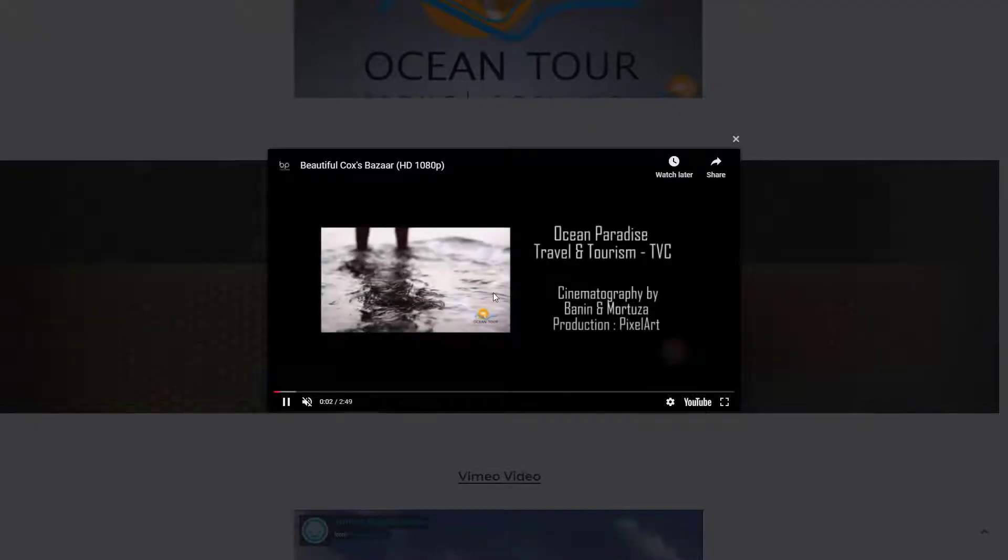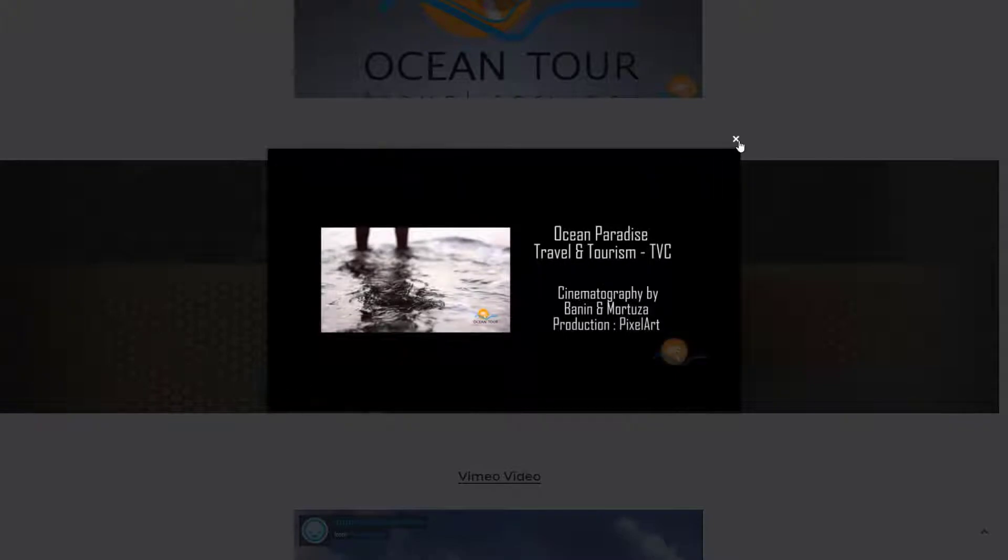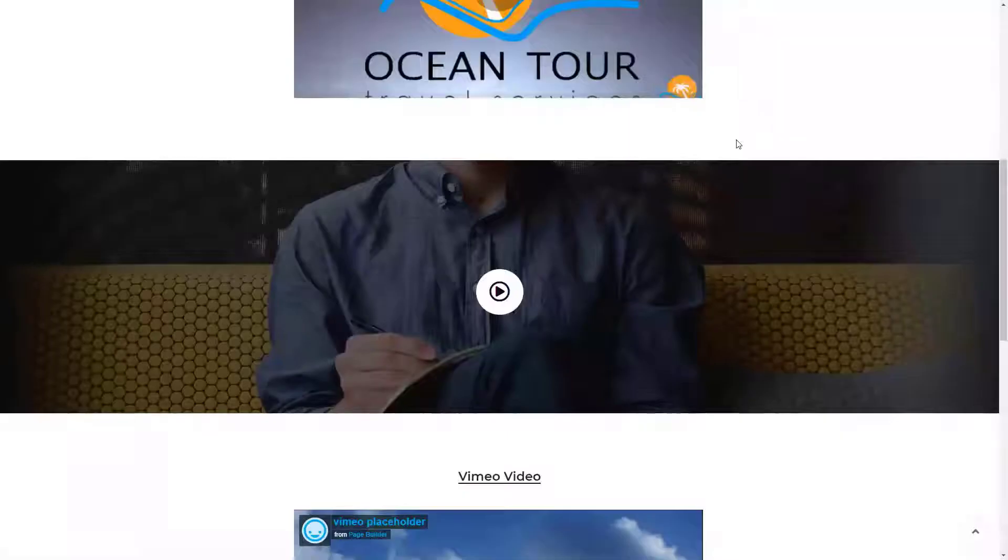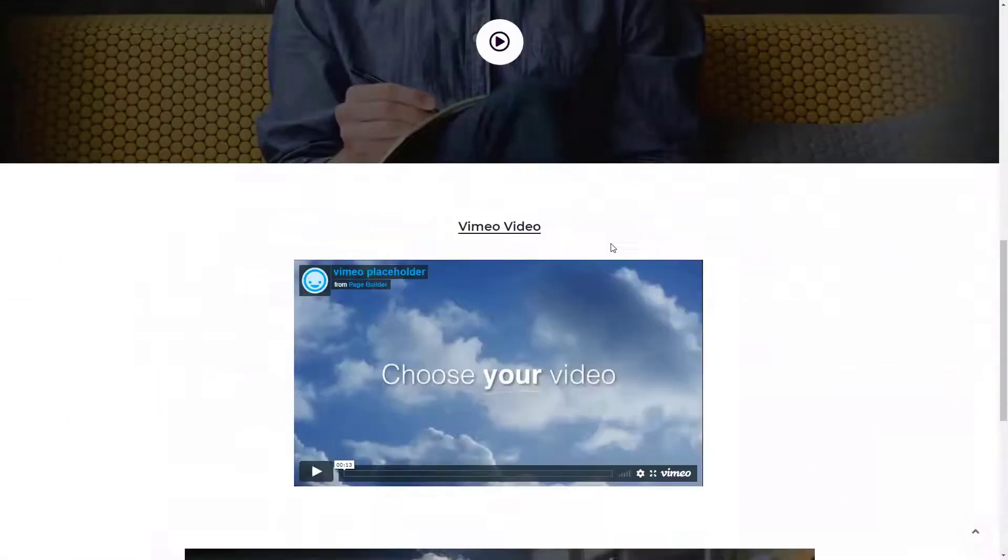A video has an important role in a website. It's one of the fastest ways to deliver your message to your website visitors.